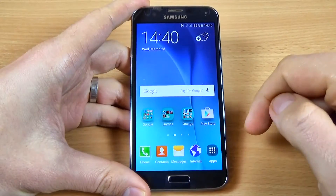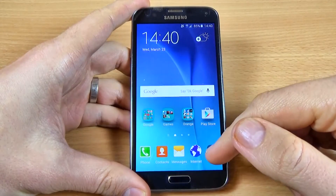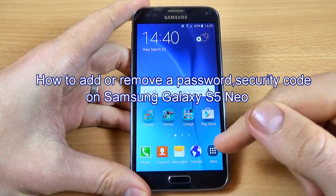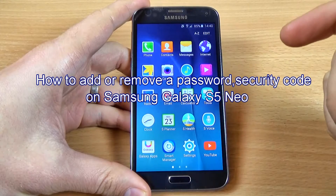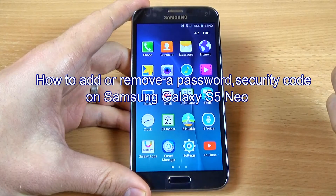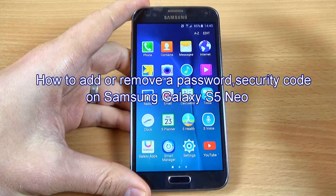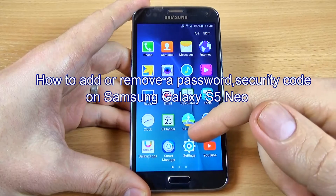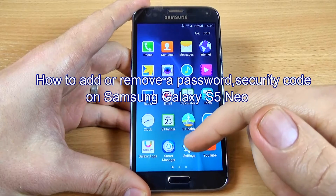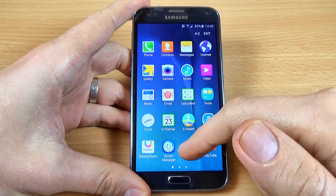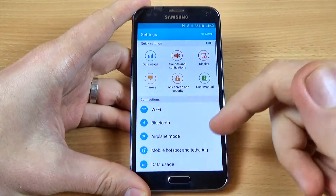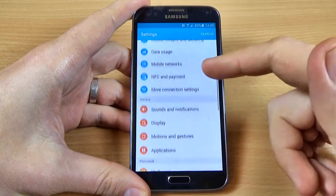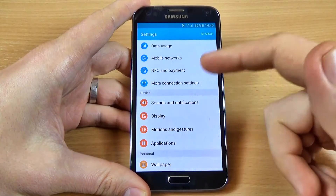Hi guys, in this tutorial I want to show you how to add or remove a pattern, pin code, or password on Samsung Galaxy S5 Neo. You can use this option if you don't want someone to use your phone.